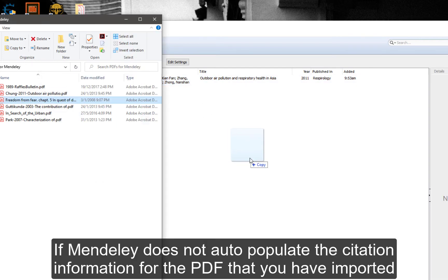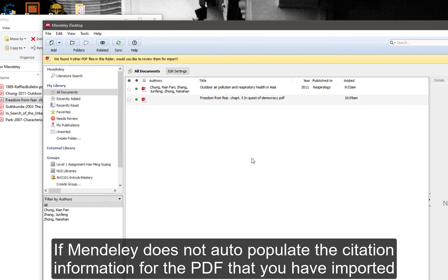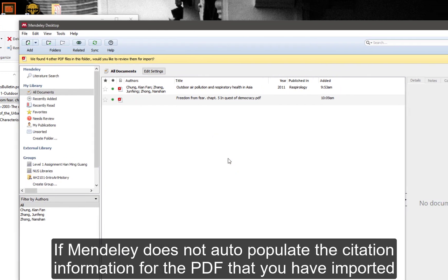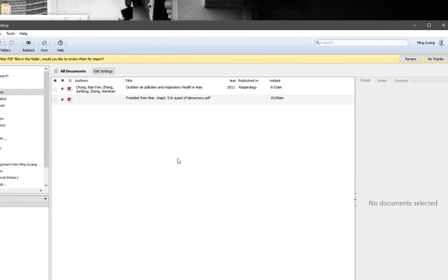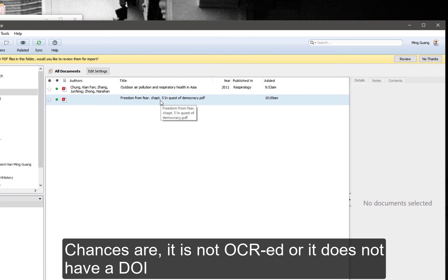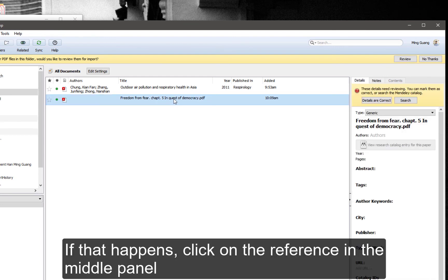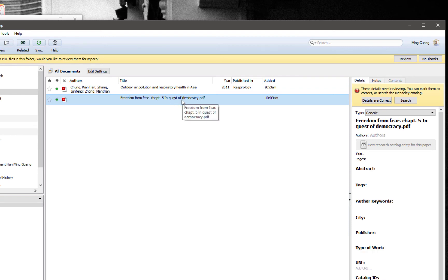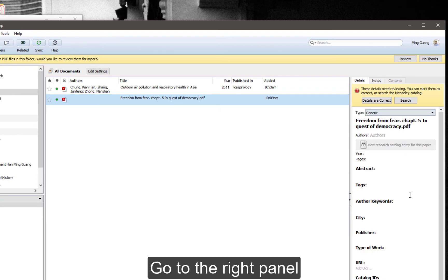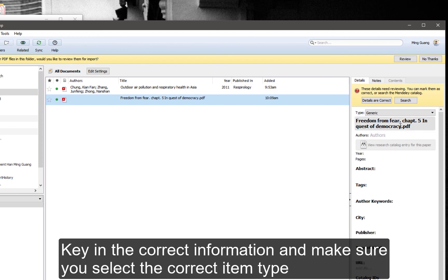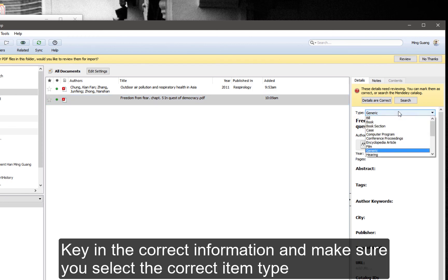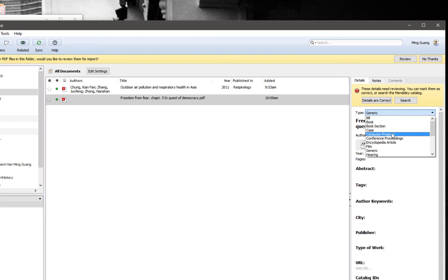If Mendeley doesn't auto-populate the citation information for the PDF that you have imported, chances are it is not OCRed or it does not have a DOI. If that happens, click on the reference in the middle panel, go to the right panel, key in the correct information, and make sure that you select the correct item type.